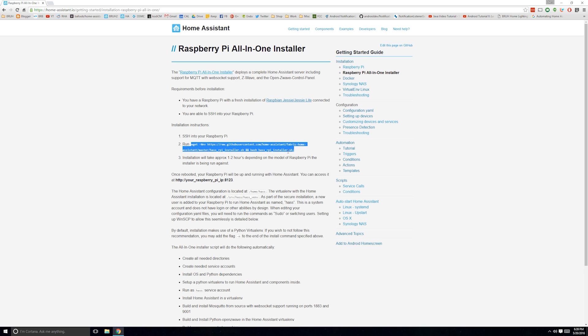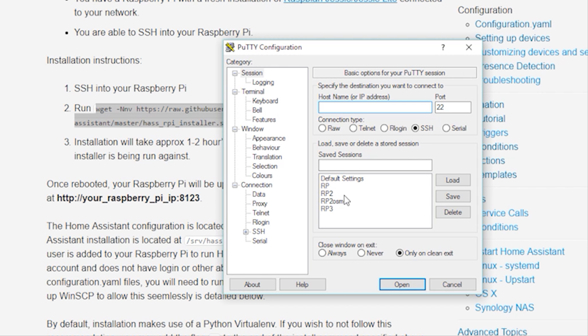This page contains additional information about how to use the installer. Under Step 2, you'll see the command you'll need to paste into PuTTY to start the installer script. Open PuTTY and log into your Pi.